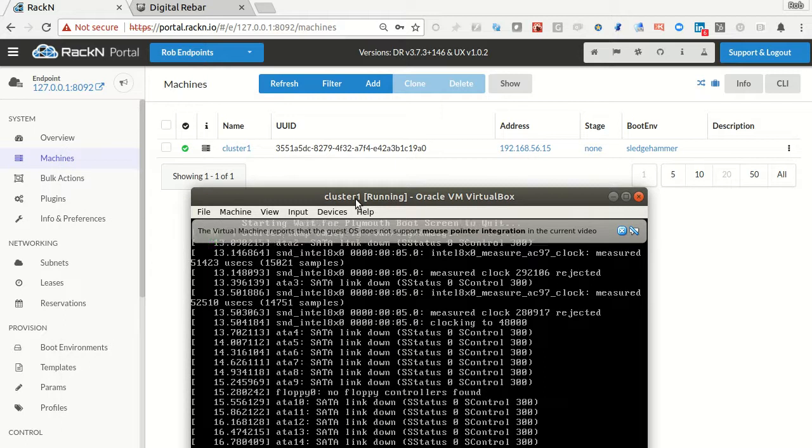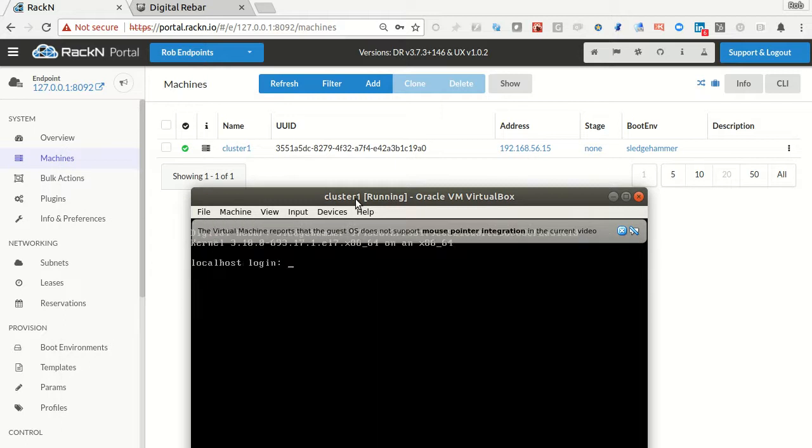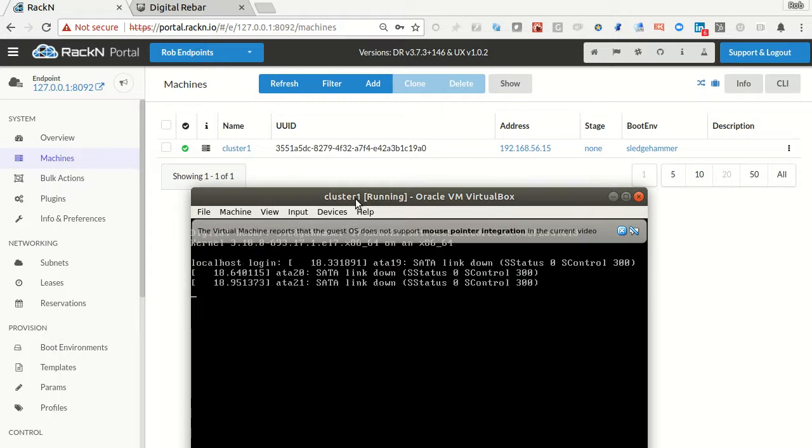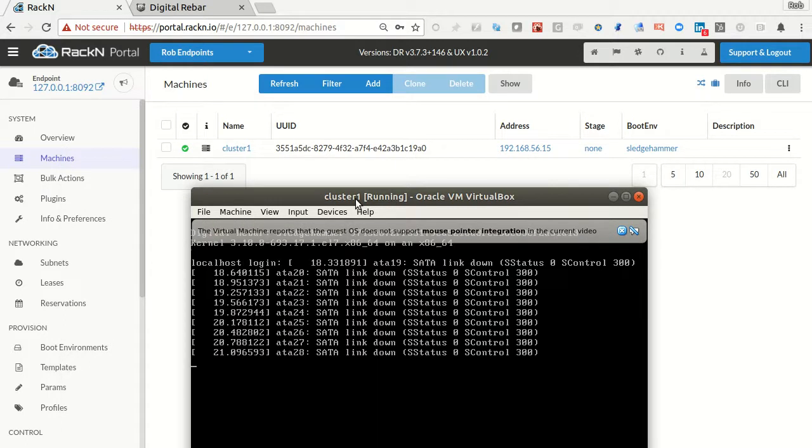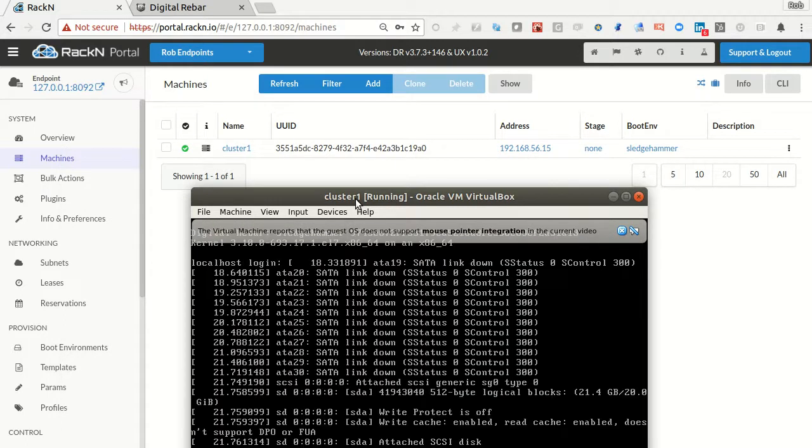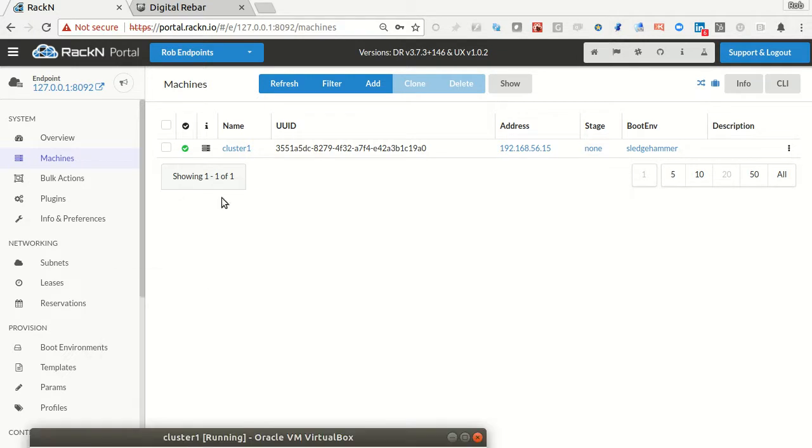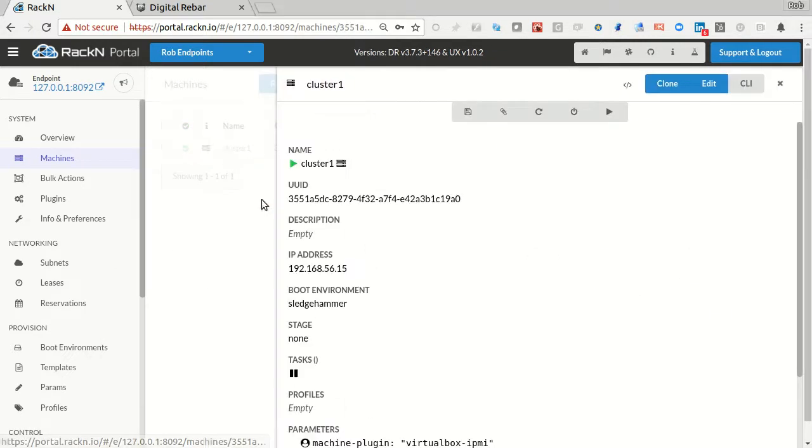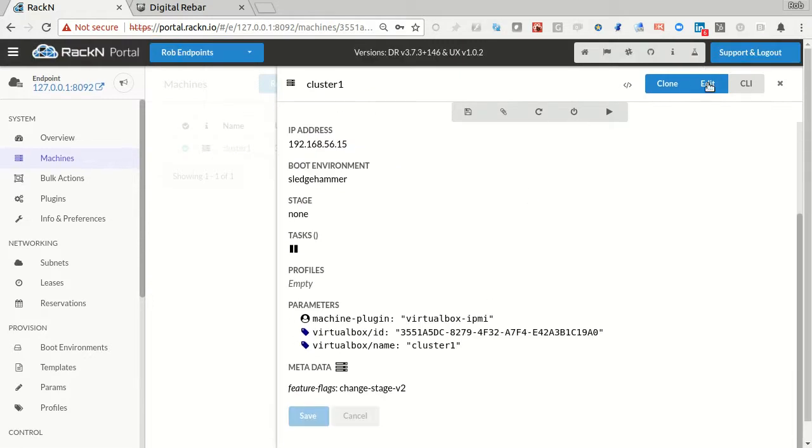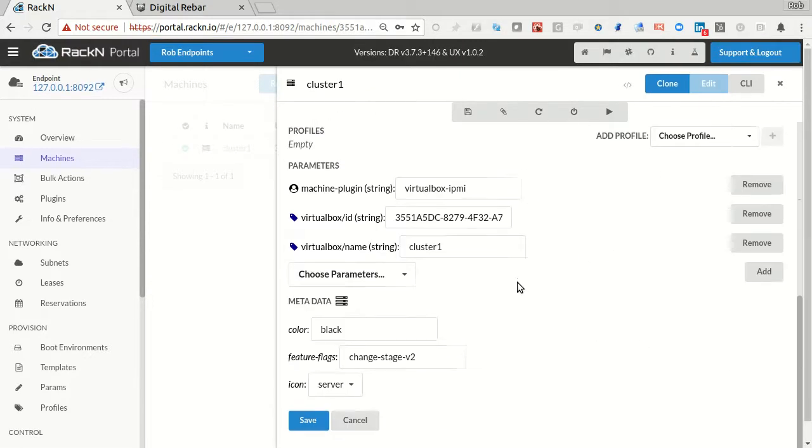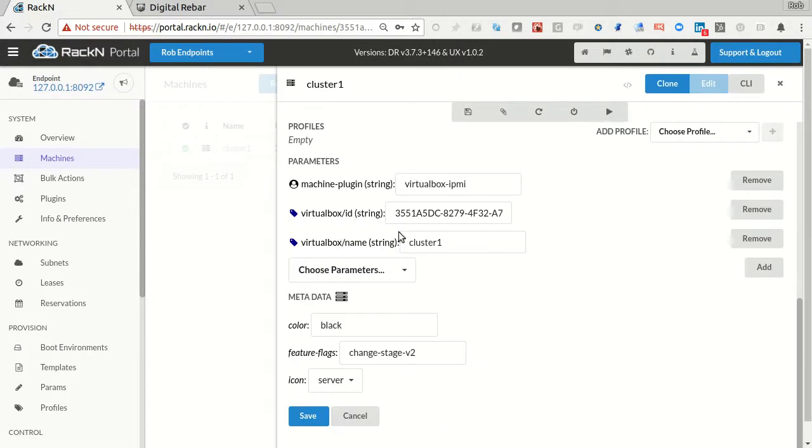So literally, I am getting VM control with workflows, Digital Rebar-style workflows, straight out of my Digital Rebar system with no overhead. And if I wanted, I could go into this machine and we have parameters that do things. You can see it's actually picked up the ID and the name.